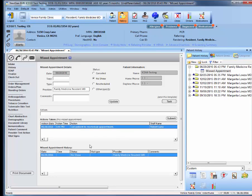And that would then send them the entire missed appointment template and notify them to call the patient to reschedule.